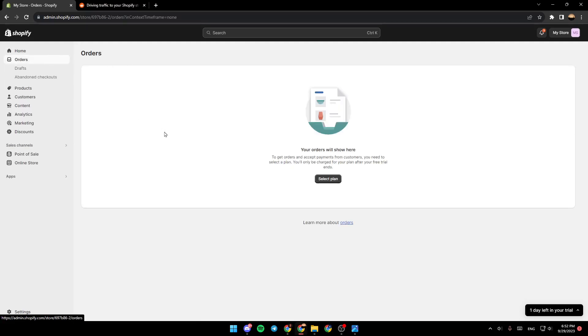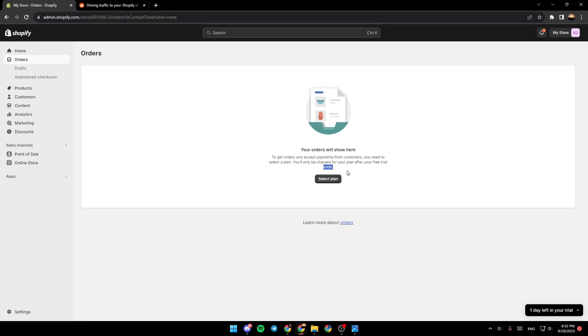Once you click on Orders, you will see a list that includes all of your orders. As you can see, I don't have any orders yet because I'm not subscribed to a plan.